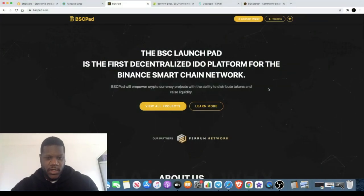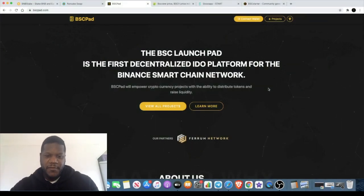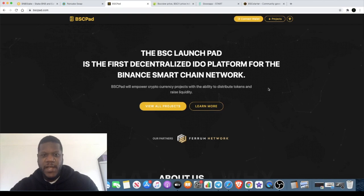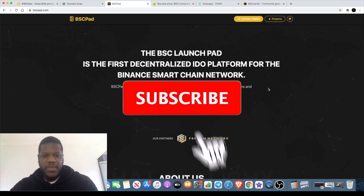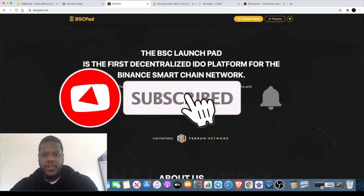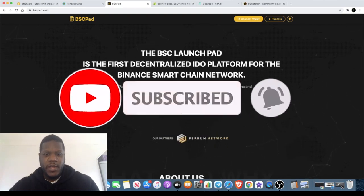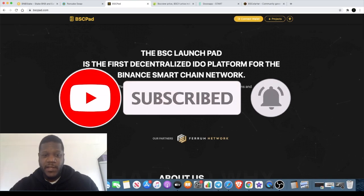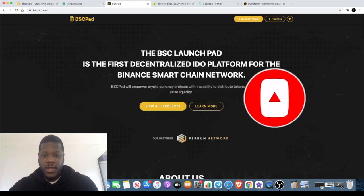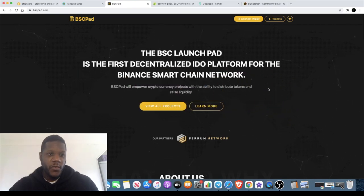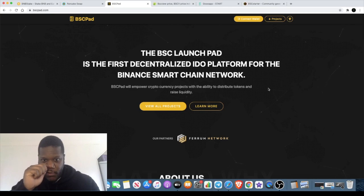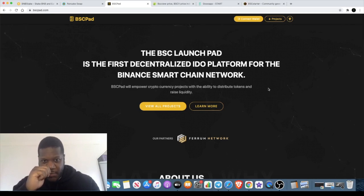Welcome back to the channel guys, Crypto Lightsaber back again with another video. We're going to do a couple of updates starting with BSC Pad, moving on to BSC View, then we're going to take another look at BNB Stake. I want to show you a live withdrawal on that just in case anyone was wondering.